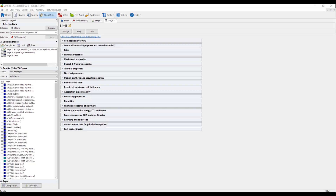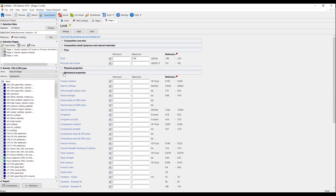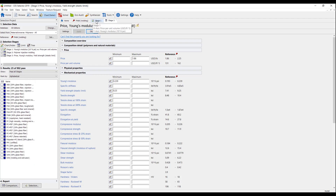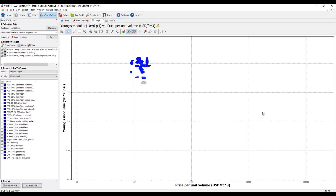When I'm creating this limit, I'm going to follow the same process I used for the last limit. First, I'm going to go to the price branch and set my maximum price to be the lower end of my reference range. Next, I'm going to go to the mechanical properties and set my minimum Young's modulus equal to the upper end of my reference range. I'm also going to do the same for yield strength. I'm going to apply this limit and go back to my graph. There are now only 25 polymers that meet both of the limits that we specified.